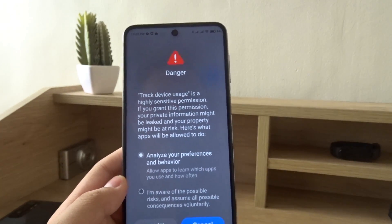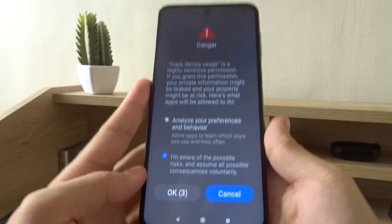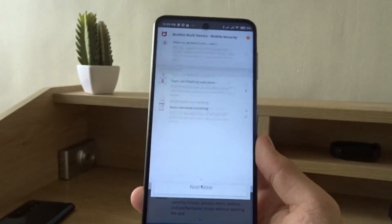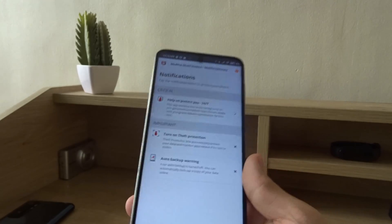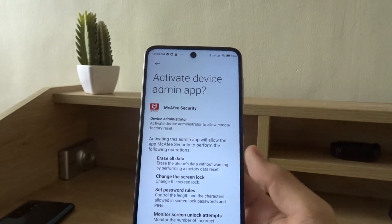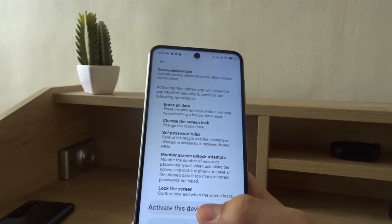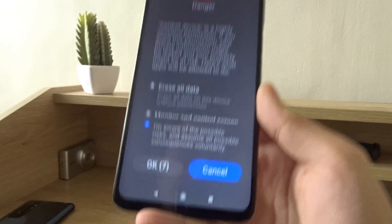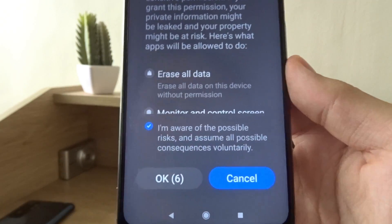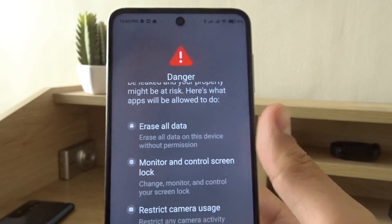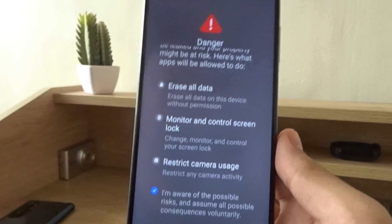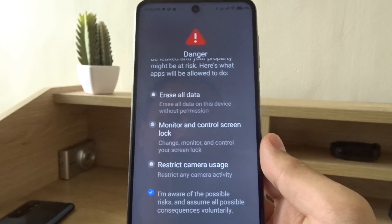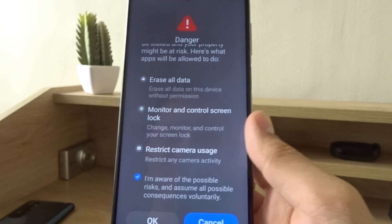This phone has a warning, so check that box and press OK. For theft protection, activate the device admin app and wait a few seconds. There's a warning showing it can erase all data, but this is necessary so you can wipe the device remotely if it's lost.